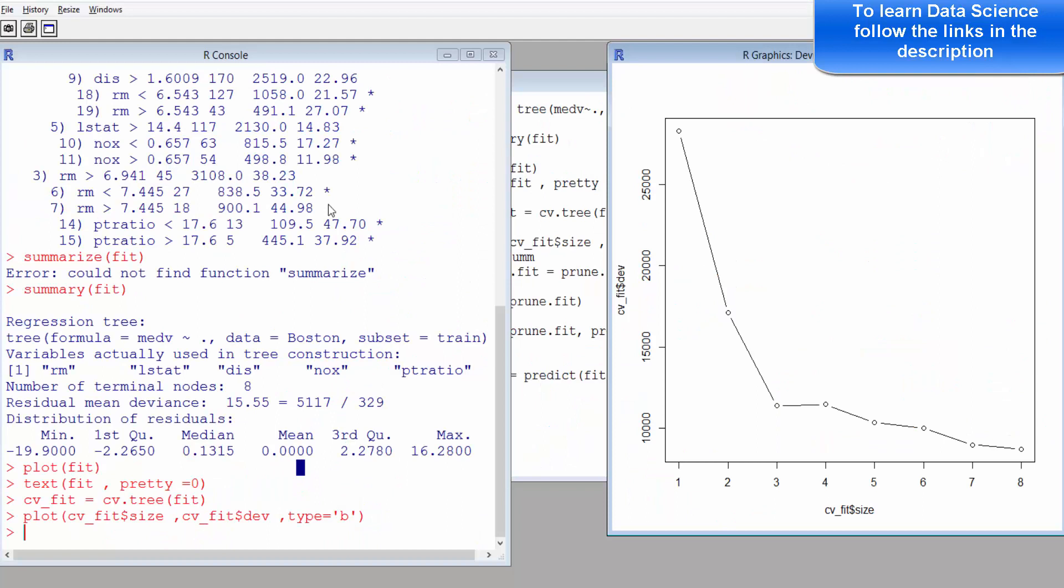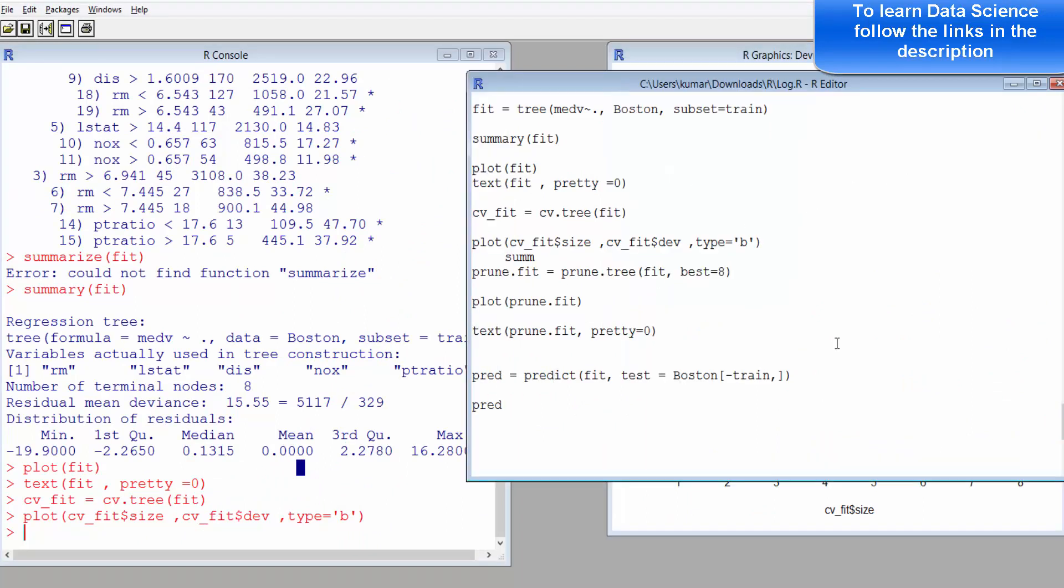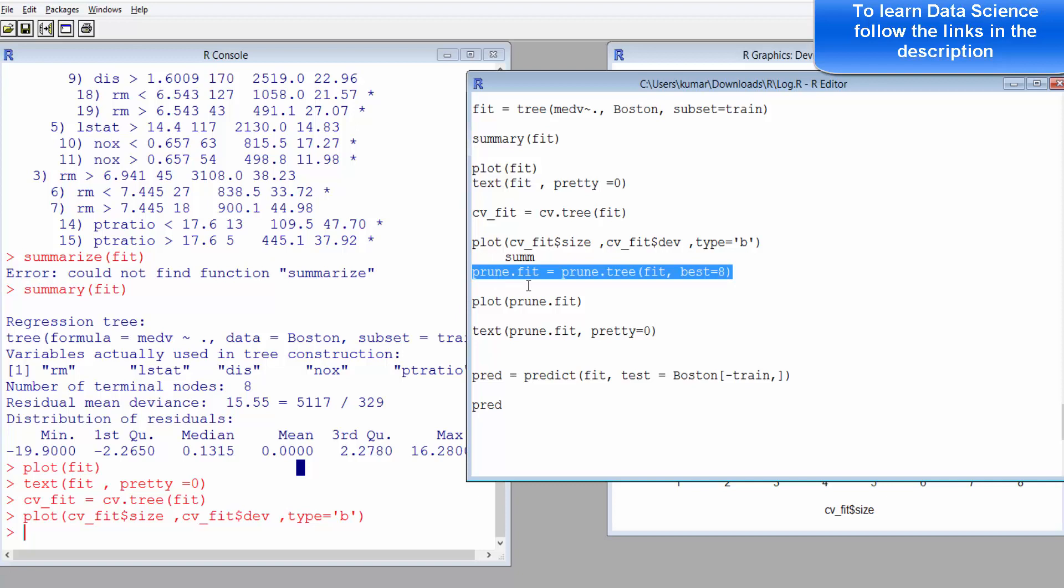Here in this case it is constantly going down, so we'll just use 8 as our optimal value. So we'll just prune the tree by taking the best as 8.